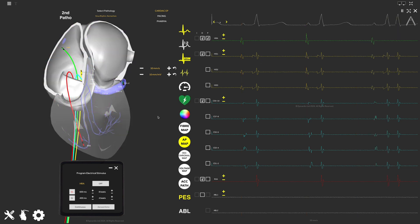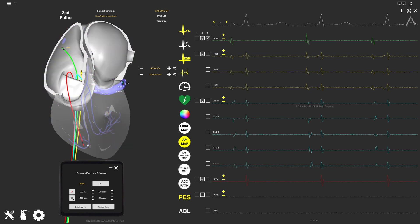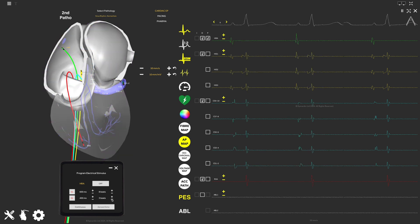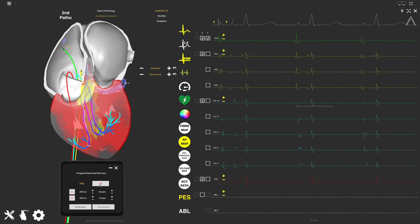The program electrical stimulus window allows you to control the pacing. You can use the controls in the PS window to set the pacing protocol and click on-off to start pacing.